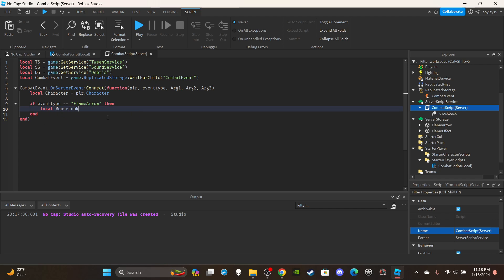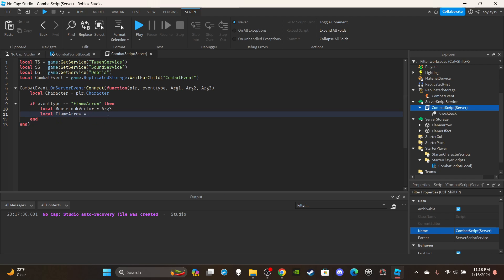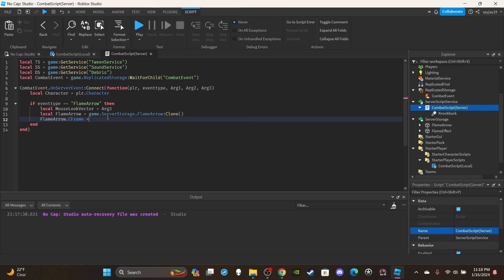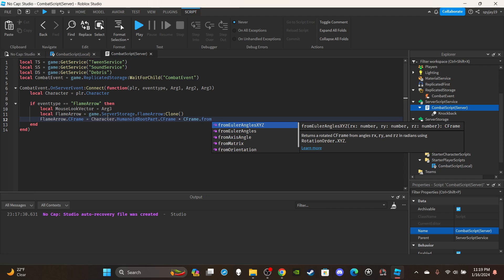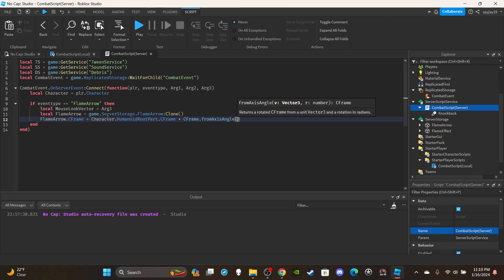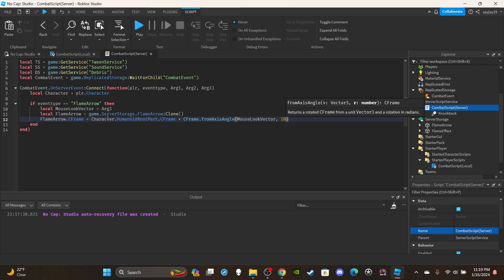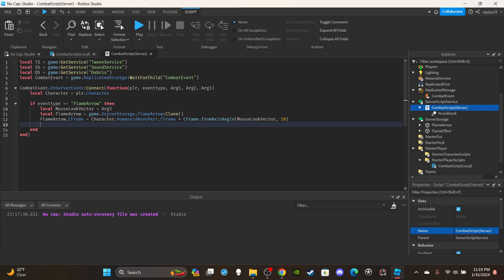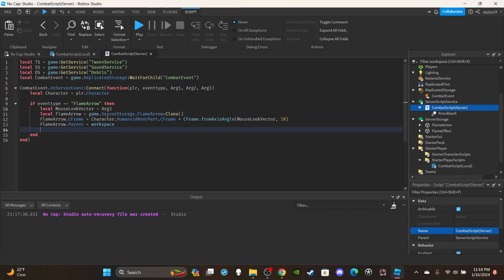Create a variable for the mouse look vector: `local mouseLookVector = arg3`. Then clone the flame arrow: `local flameArrow = game.ServerStorage.FlameArrow:Clone()`. Set its CFrame: `flameArrow.CFrame = character.HumanoidRootPart.CFrame * CFrame.fromAxisAngle(mouseLookVector, 10)` — you can play around with the value, I put 10 to try to keep the arrow facing straight. It's about 95% accurate but the arrow moves fast so you can't really tell. Then parent it: `flameArrow.Parent = workspace`.